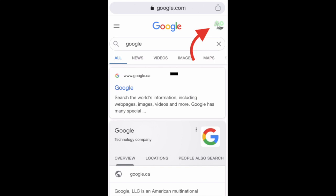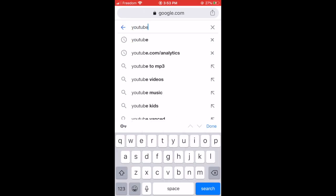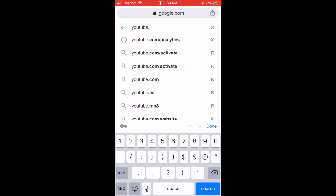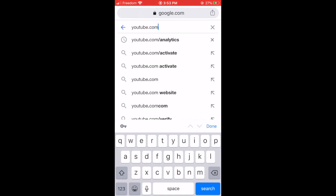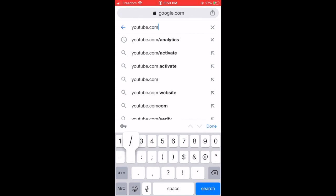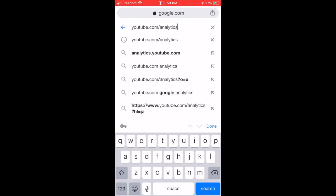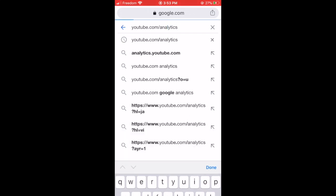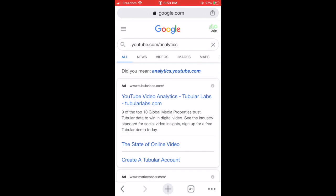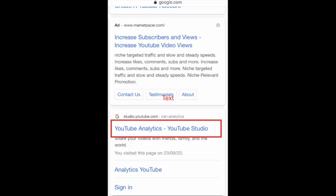Press the profile picture on the right-hand side corner of your mobile screen and then type in youtube.com/analytics. If you're lucky it will already be there, and if it's not on the first web search result, just look for YouTube Analytics or YouTube Studio.